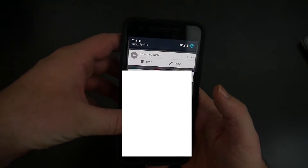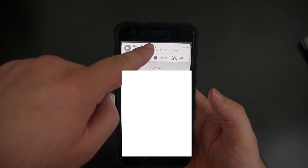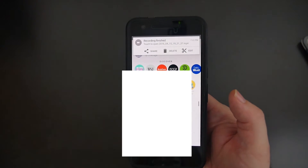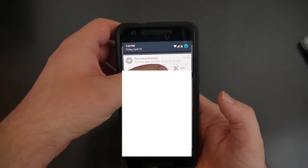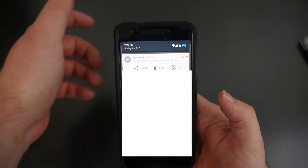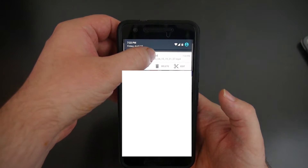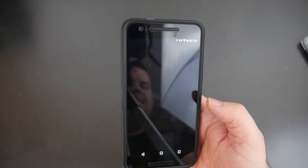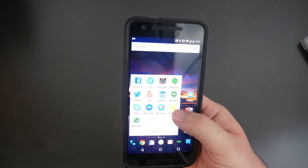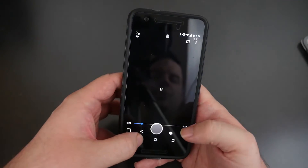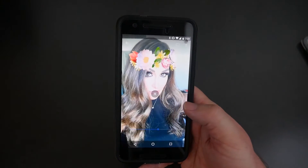When you're done, swipe down from the top and hit stop. It gives you a notification instantly that your recording is done, and you can share it, delete it, or edit it. If you just want to play it, tap right there — you can see it recorded all my snaps. I turned the volume off so you don't hear it.